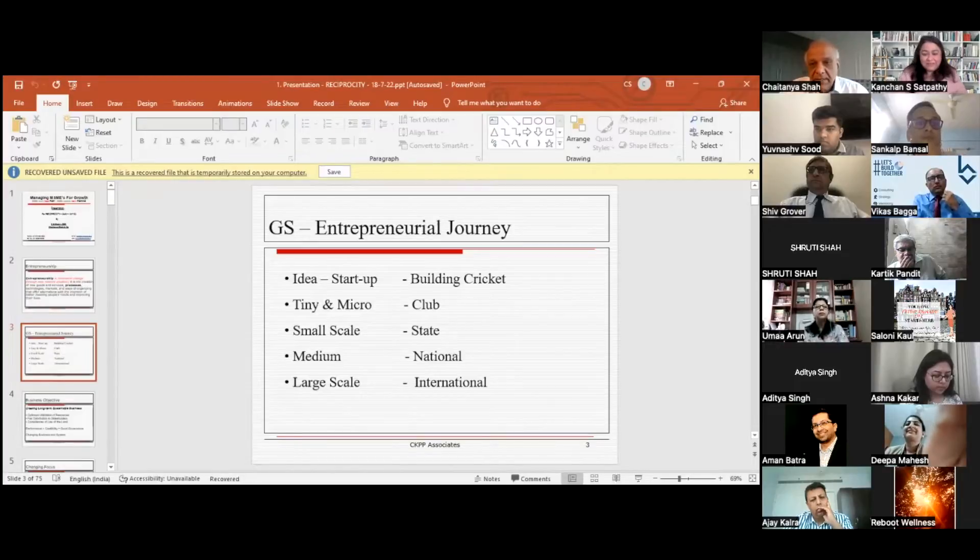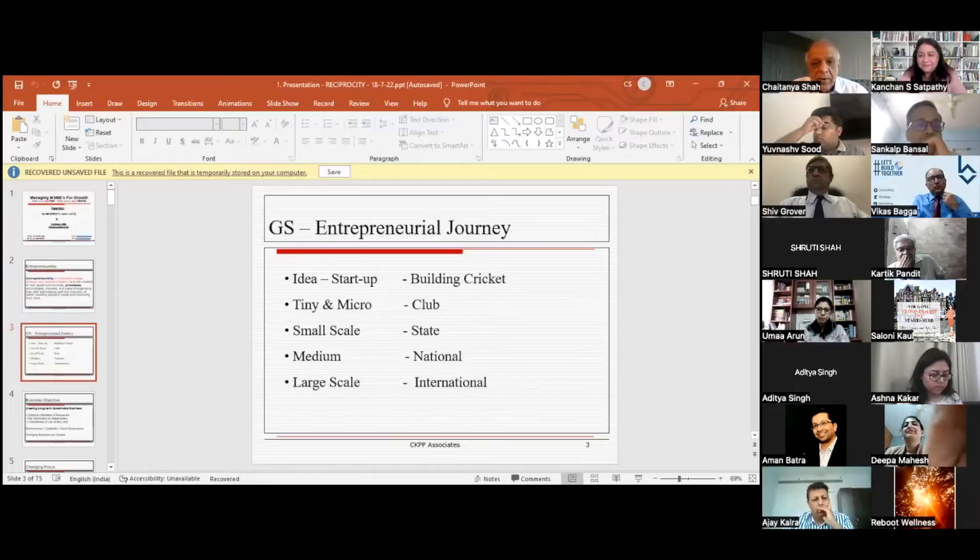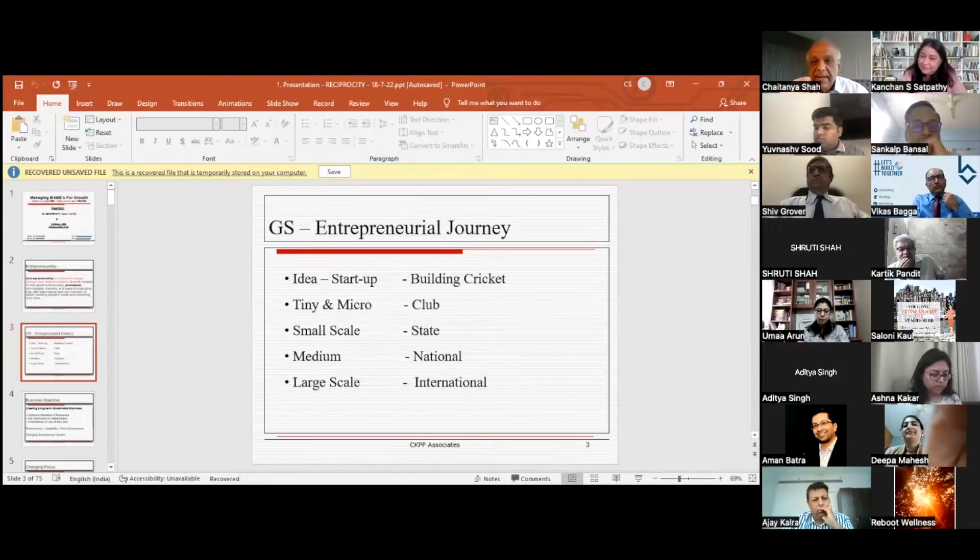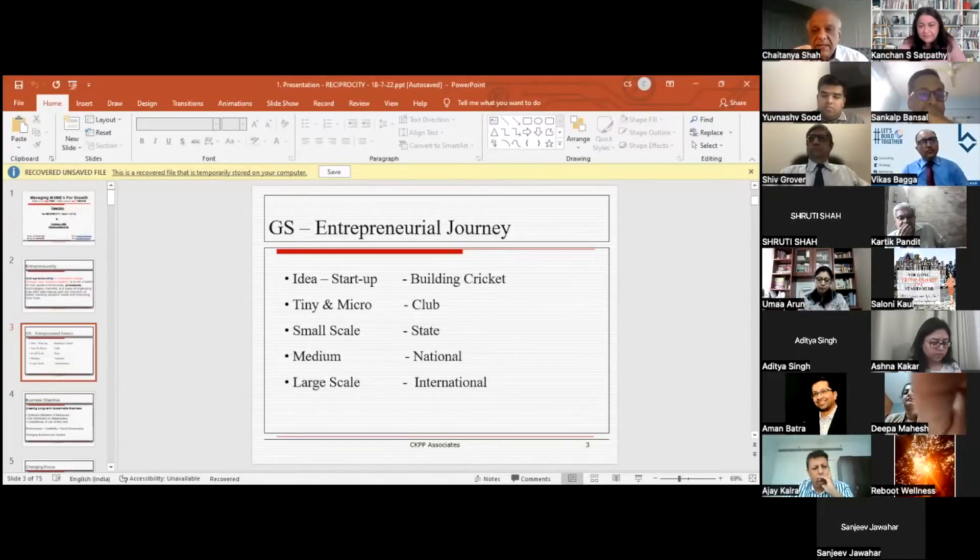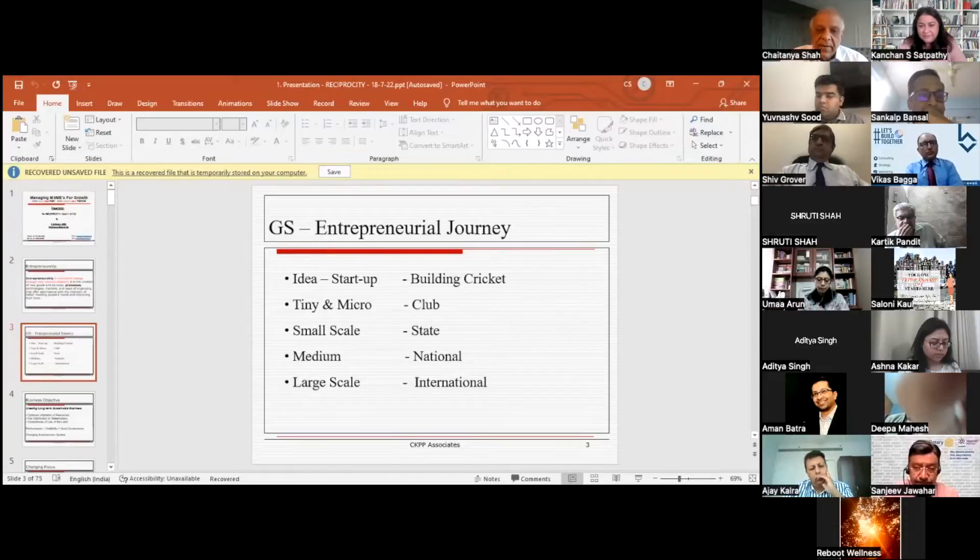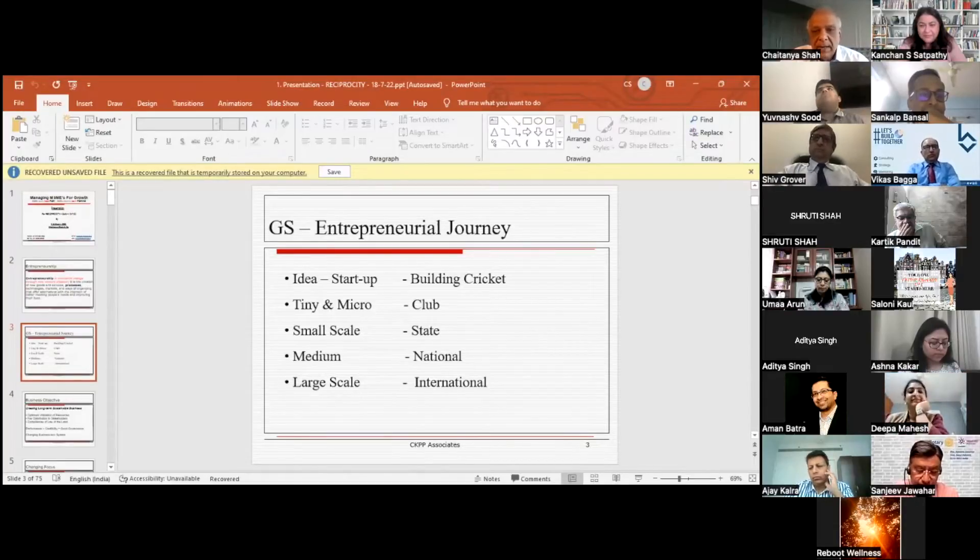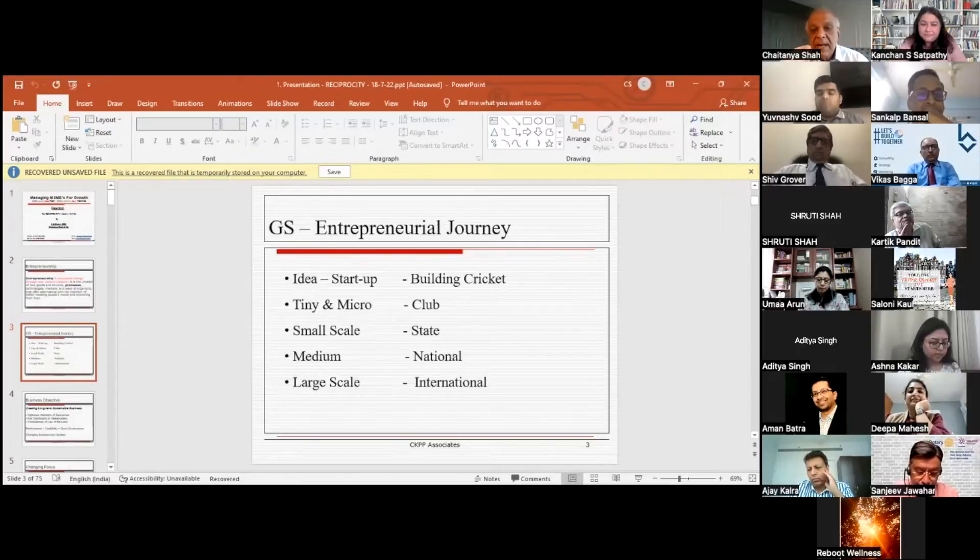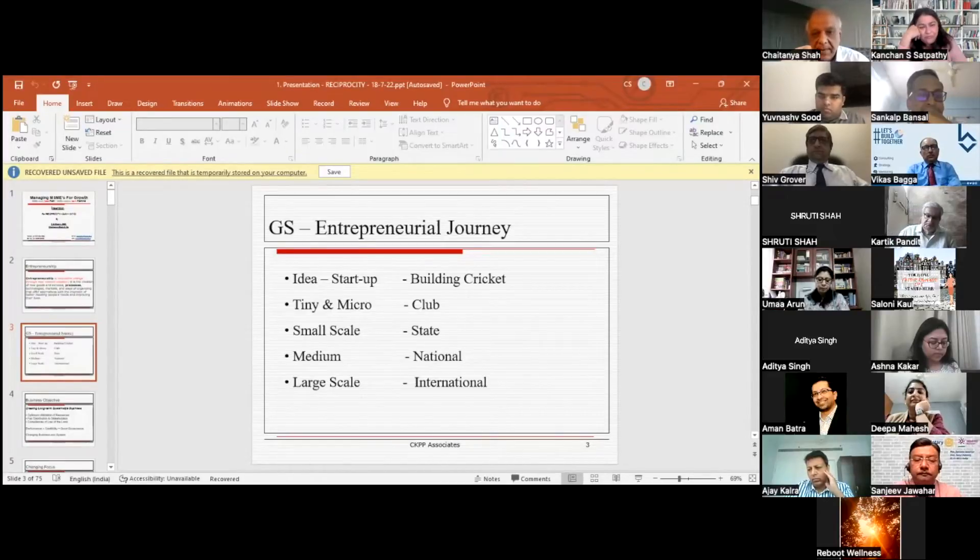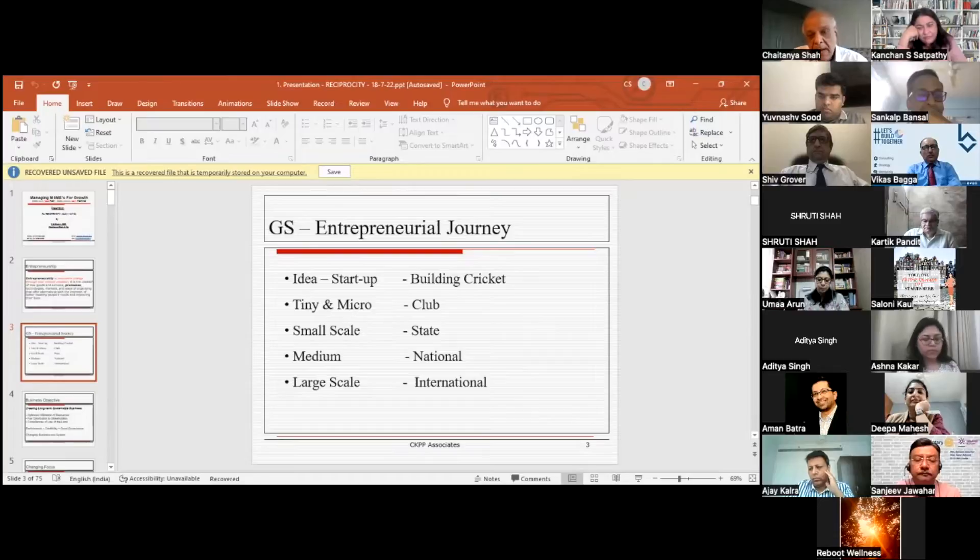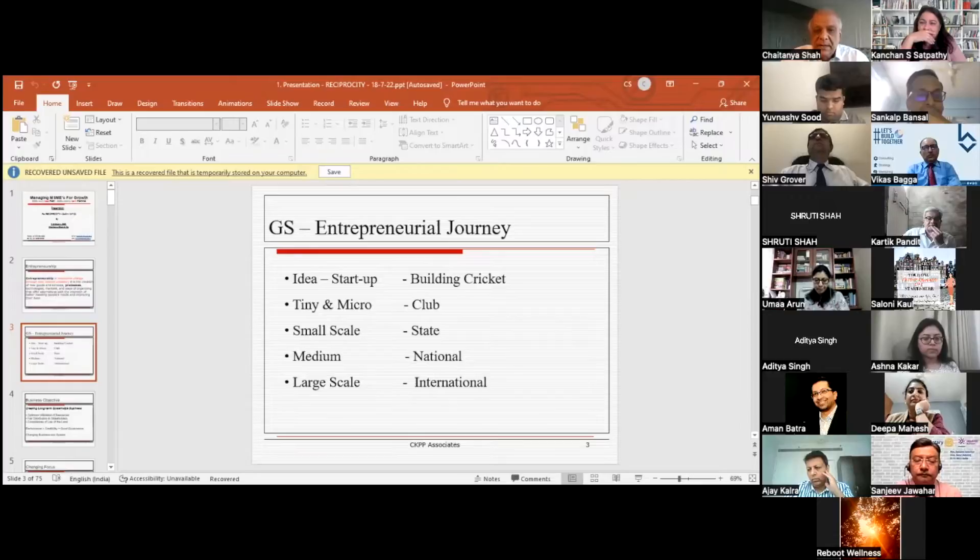Then comes the tiny and micro stage, which is club cricket. Third is small scale, playing cricket at the state level. Fourth is medium scale industry at the national level. Large scale is where you go public and have a large international market. Then there's international level, like Test cricket or ODI. This is the example I've given, and we'll be following this throughout the discussion.